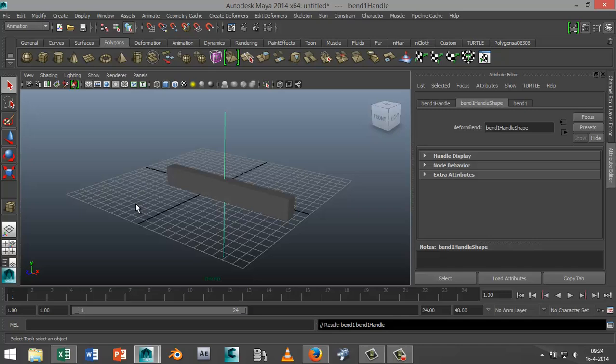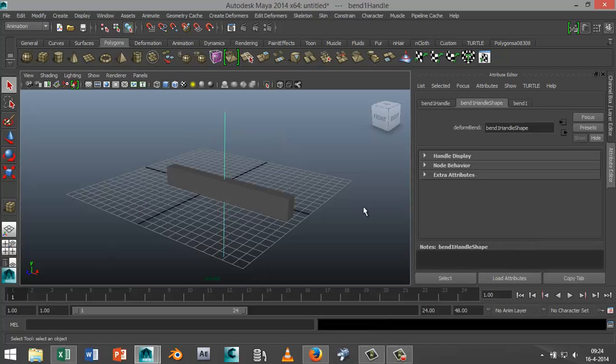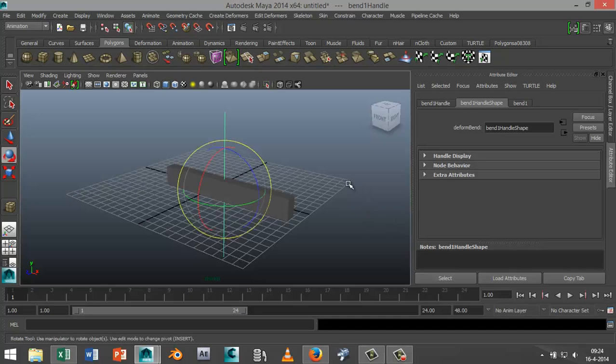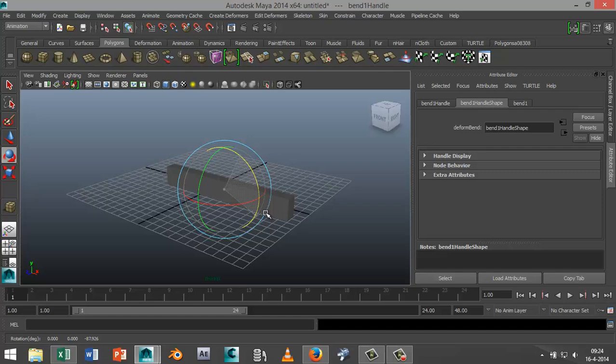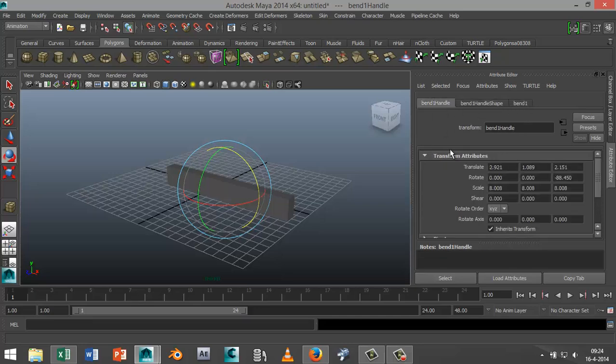I'm going to hit E and rotate it so it's in line. I'm just going to go to the properties here, in the bend handle properties, and I'm going to go to minus 90. So that's nice and level.